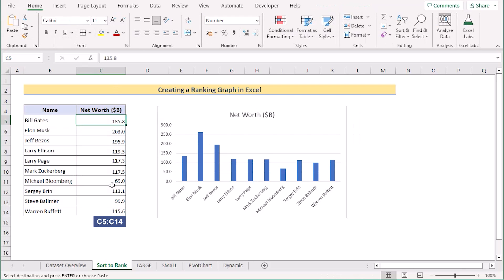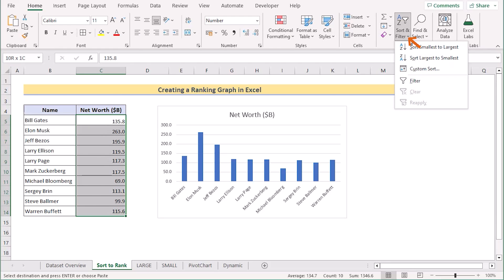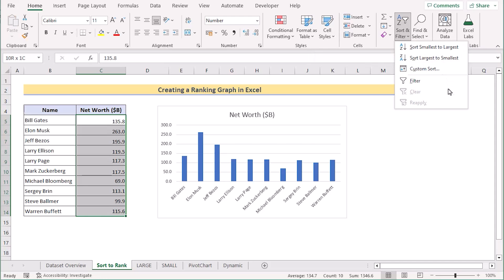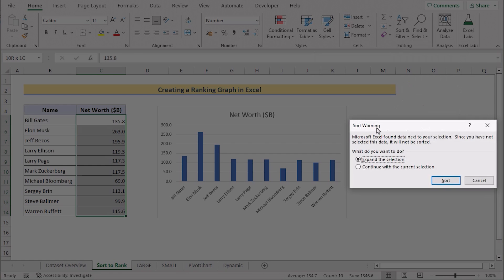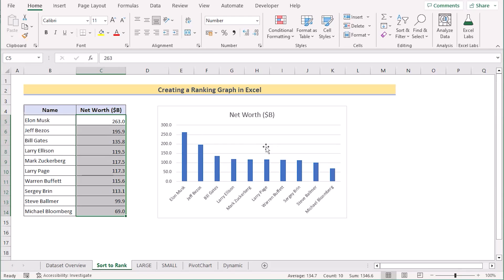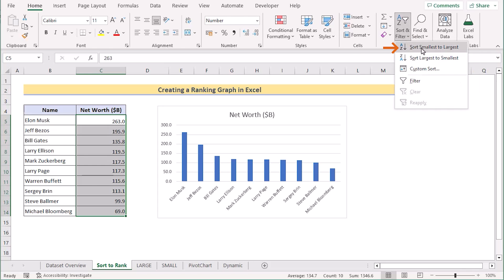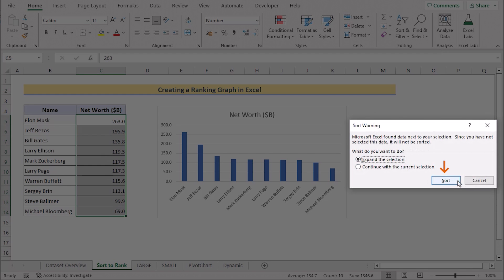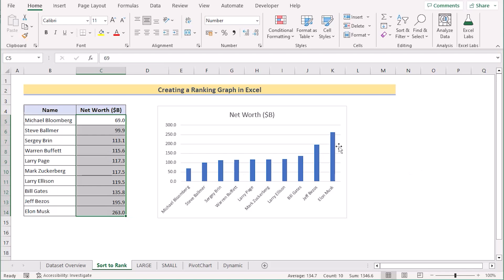Now to create a ranking graph, first select cells C5 to C14. Go to the Home tab and select Sort and Filter. You can choose either Sort Smallest to Largest or Largest to Smallest. We are trying to get the result sorted Largest to Smallest. Select it and a Sort Warning dialog will appear. Click Expand the Selection and click Sort to get the graph ordered from highest value to lowest value.